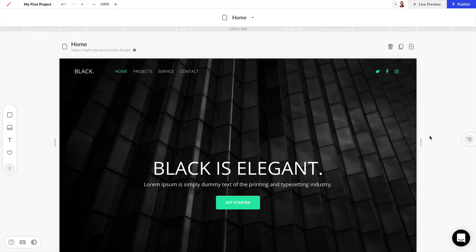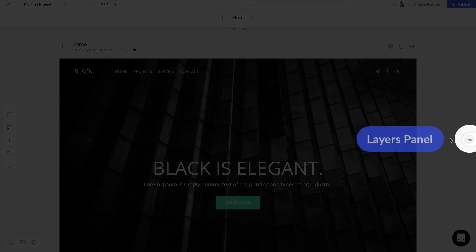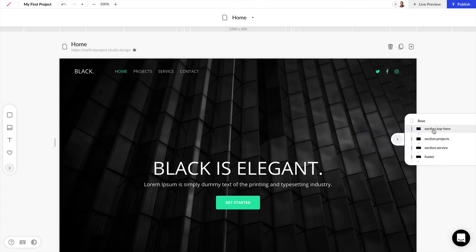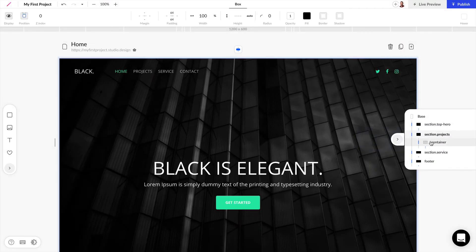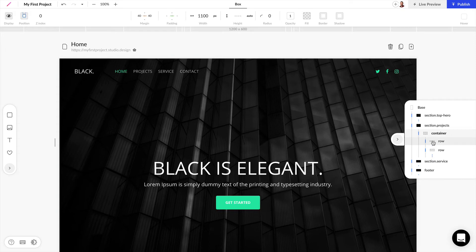To the right we have an icon for the layers panel and we can extend this out and see all of the layers in our design and expand them out to see how our layer hierarchy works for our project.